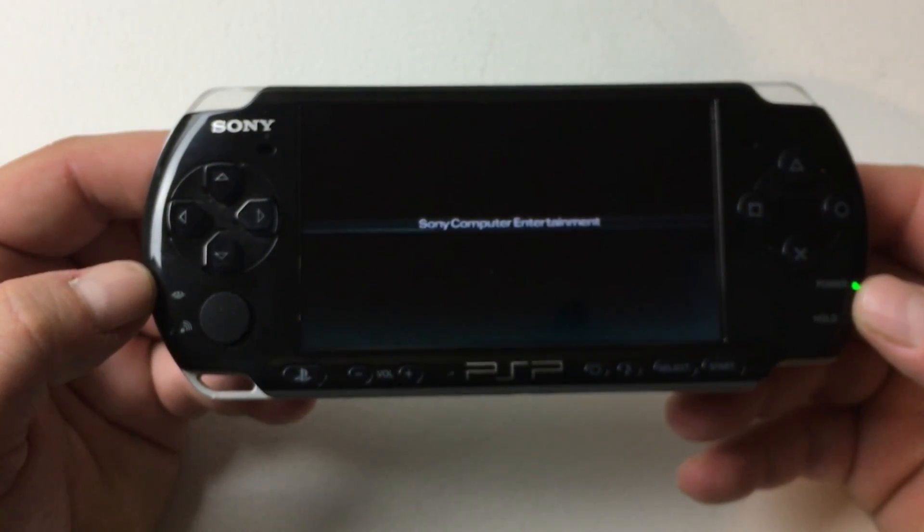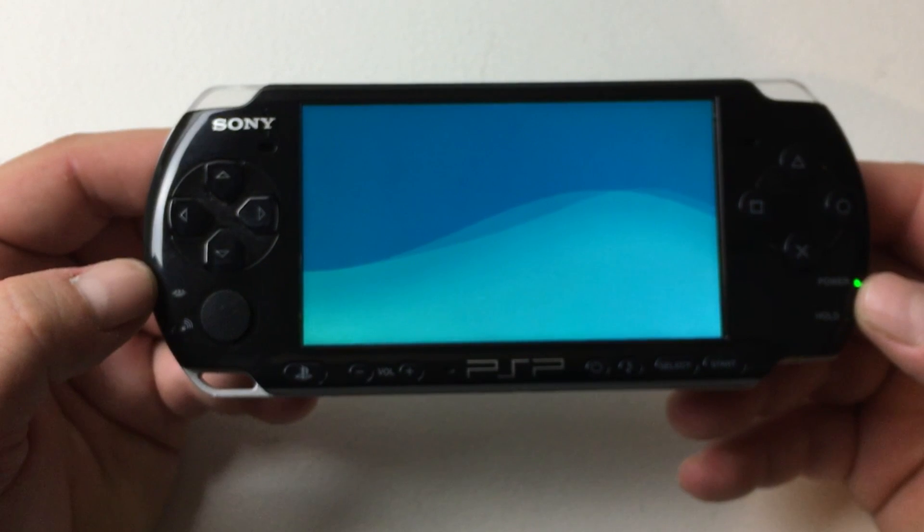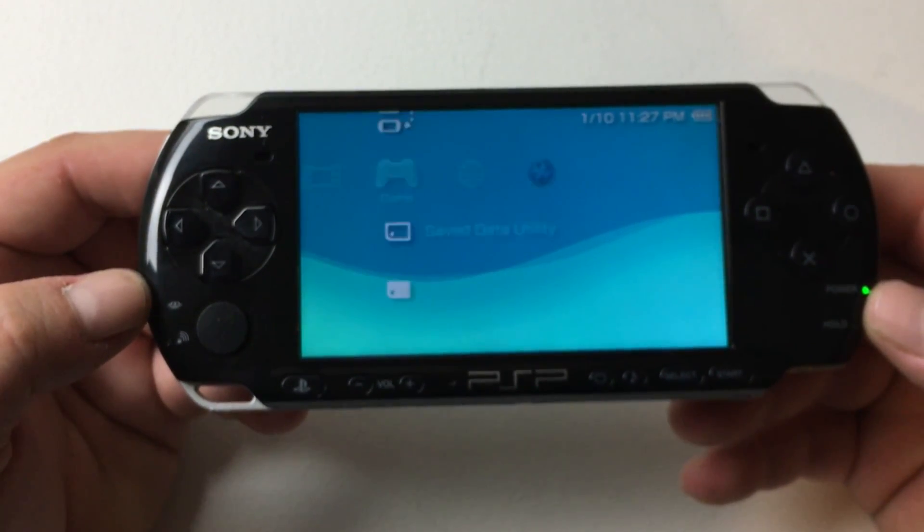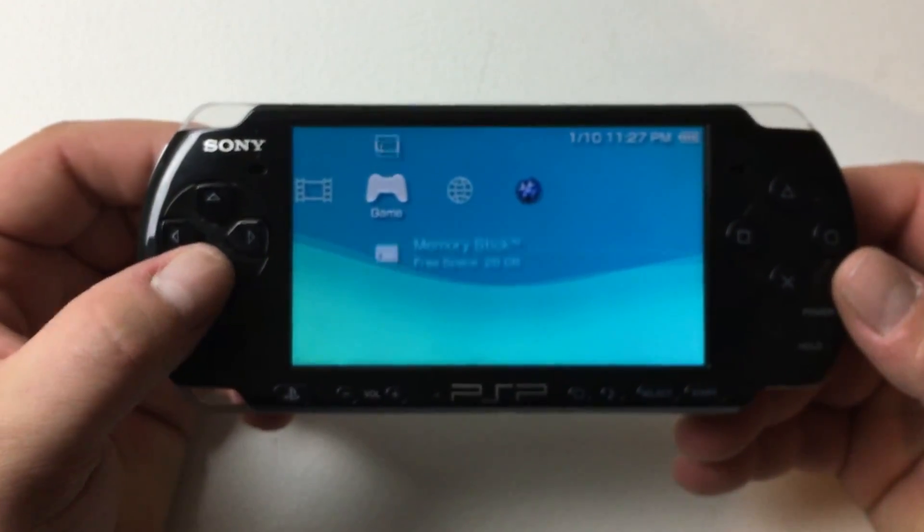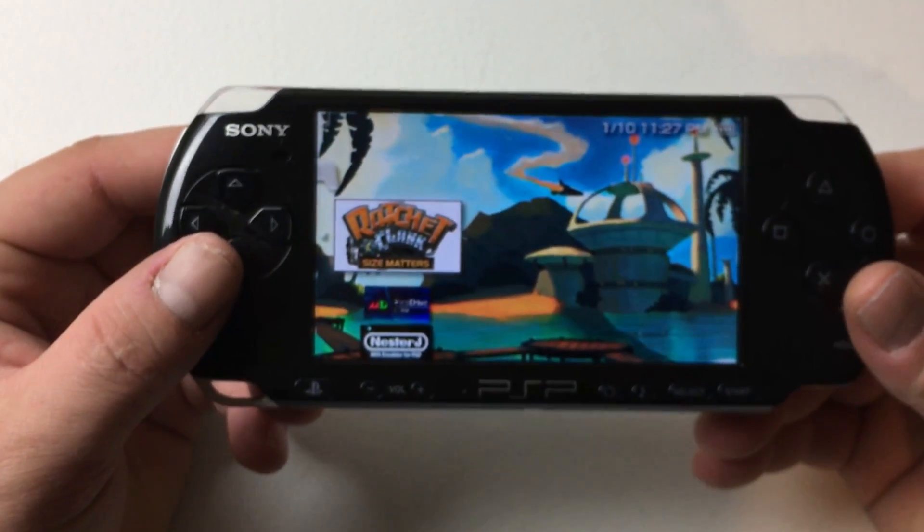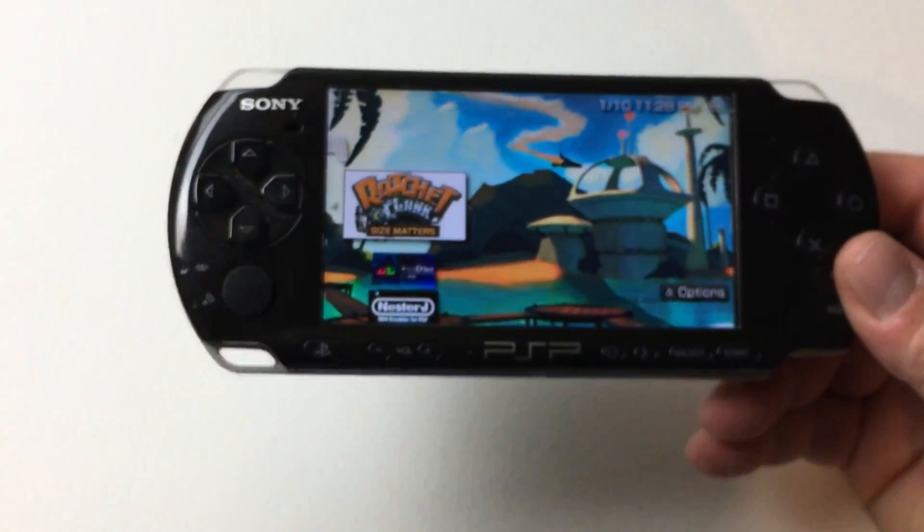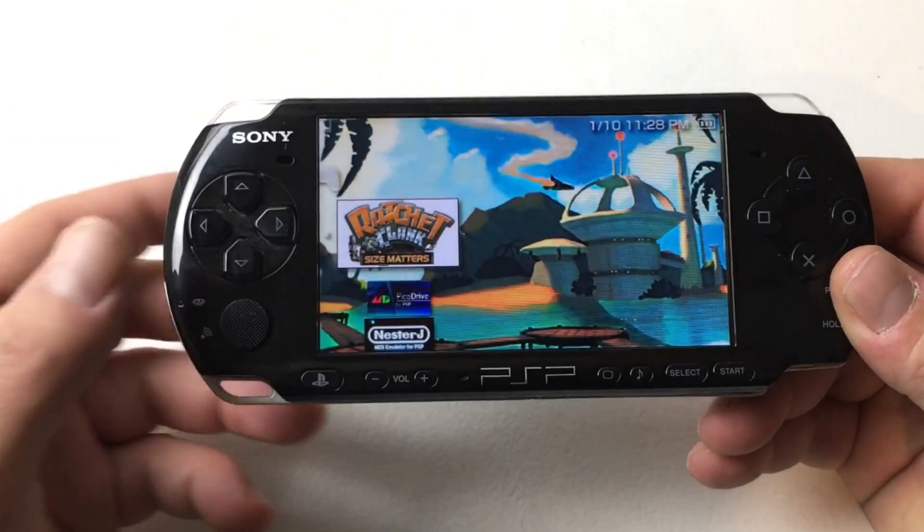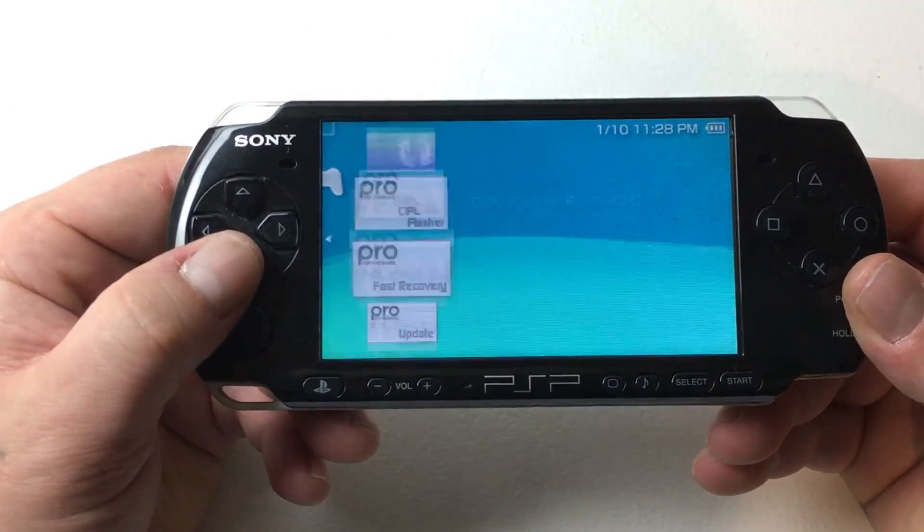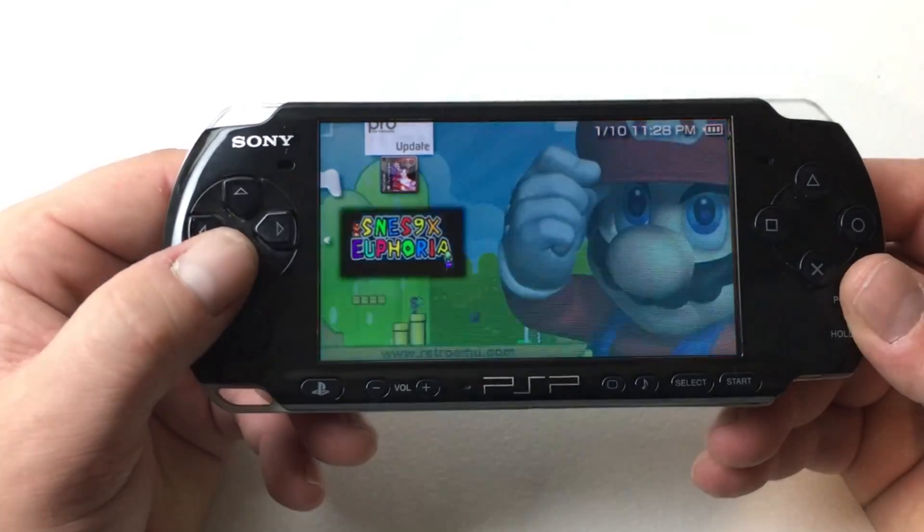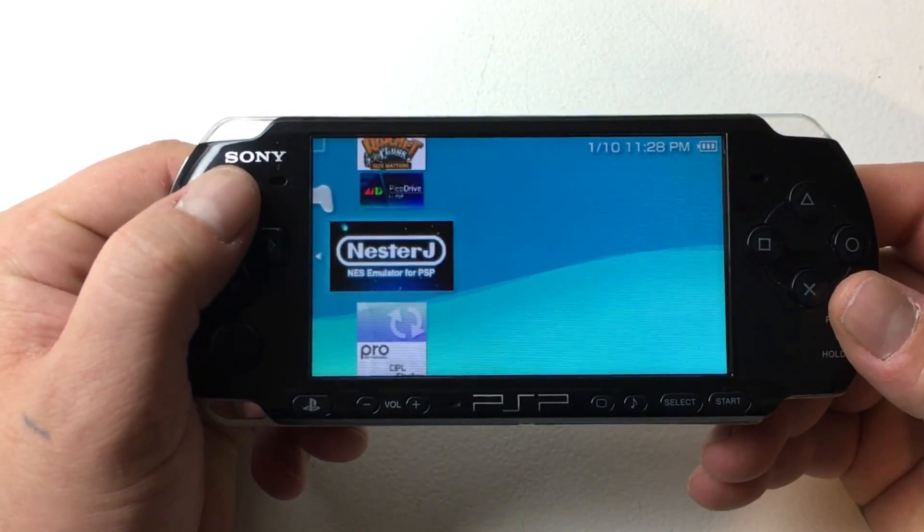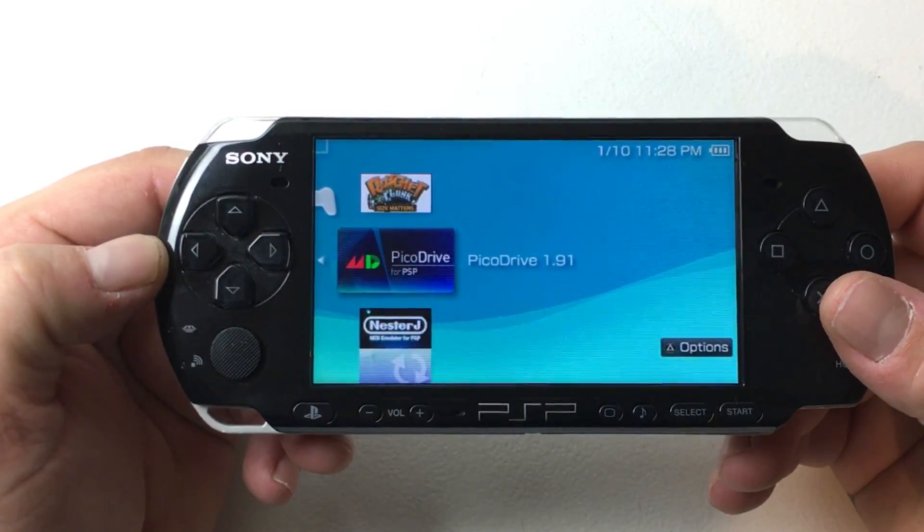After the PSP reboots, we should be able to go to our game folder and we should be able to see our backed up PSP games that we put in the ISO folder. Now if your unit's not hacked, you won't see them. We're going to scroll down to memory card and there we have it. Ratchet and Clank. This is a PSP game that I added to the ISO folder. I know my unit's hacked now because I can run this game. We can also run emulators. I'm going to go ahead and start a Sega Genesis game. So I'll go back up to the Pico Drive emulator.